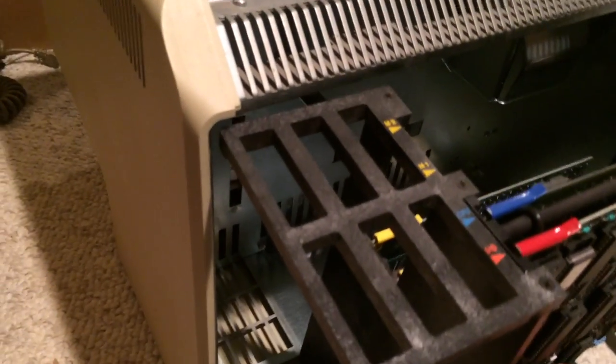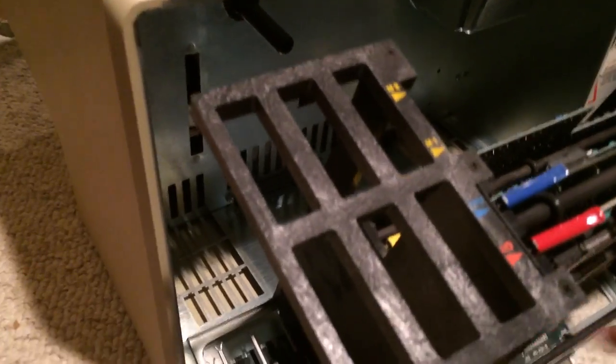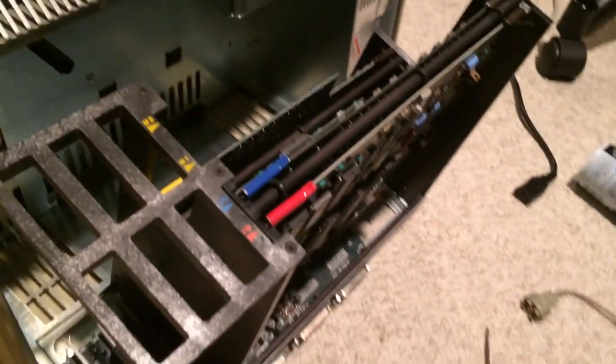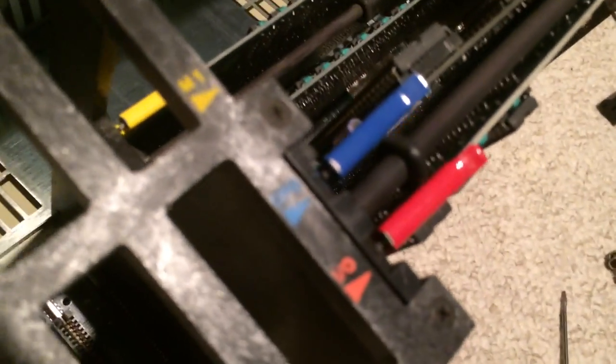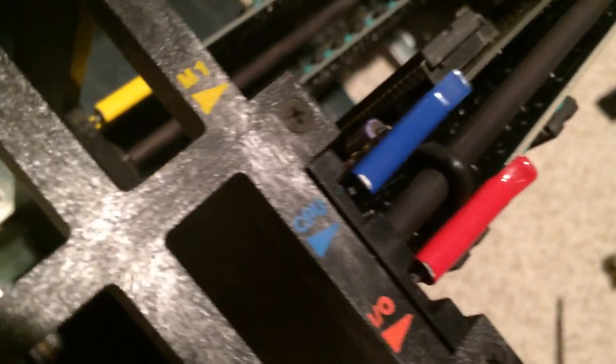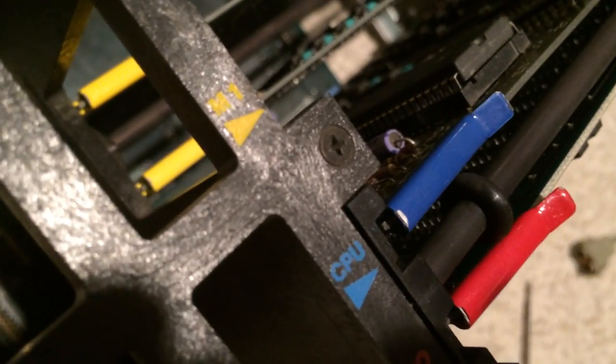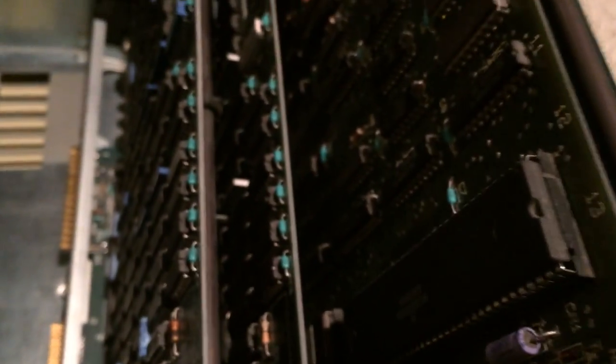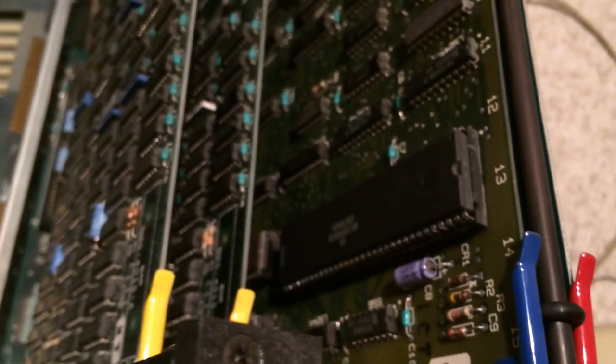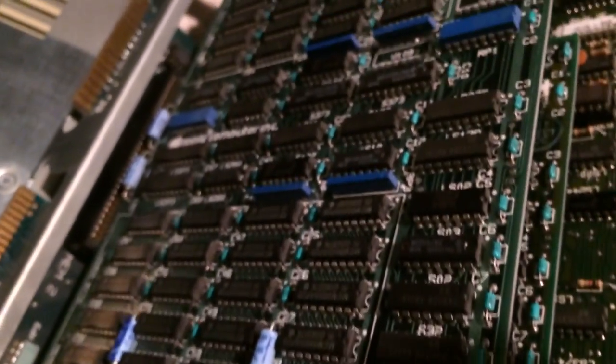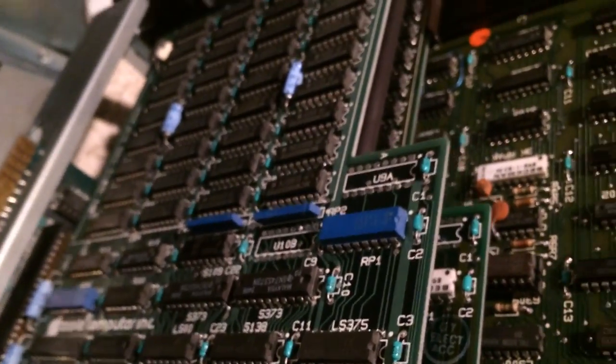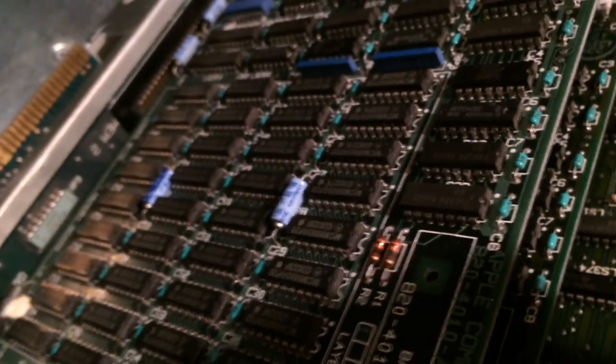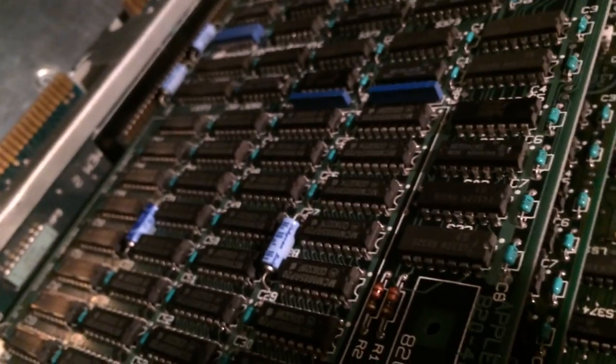You can see right there the IO board in red, CPU board in blue, and then the two memory boards. There's the 68000 right there. And those are 512k of RAM, kilobytes. So one meg in the system.